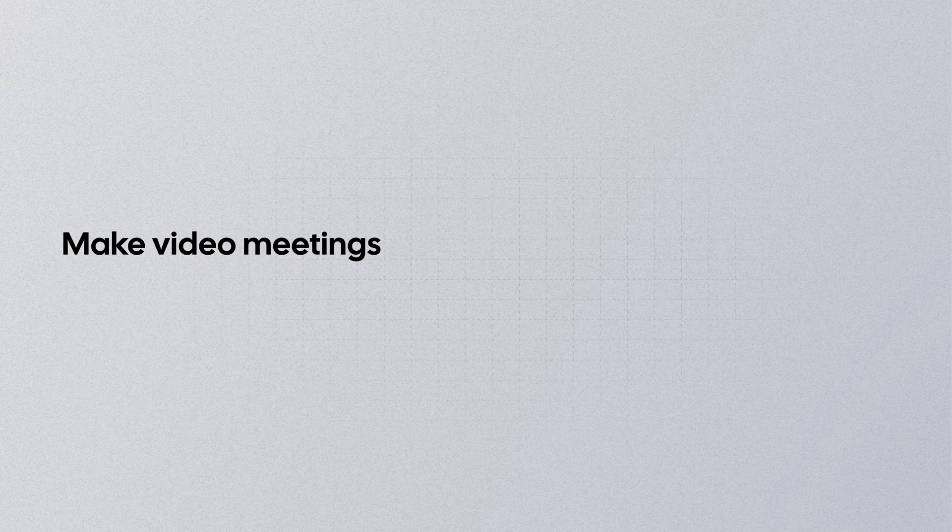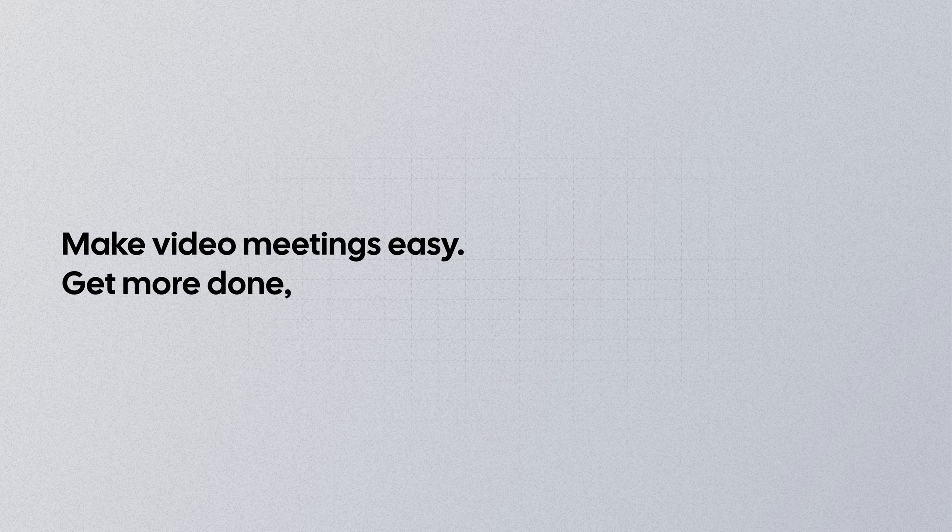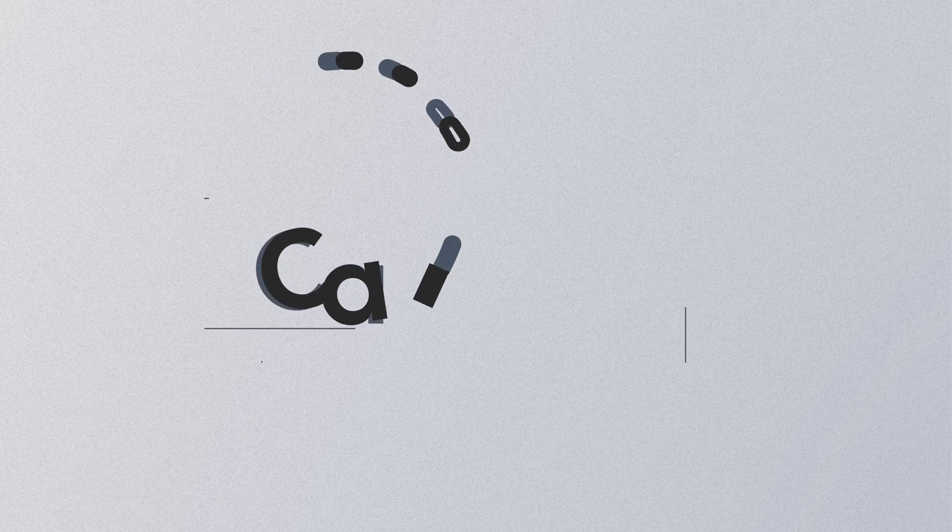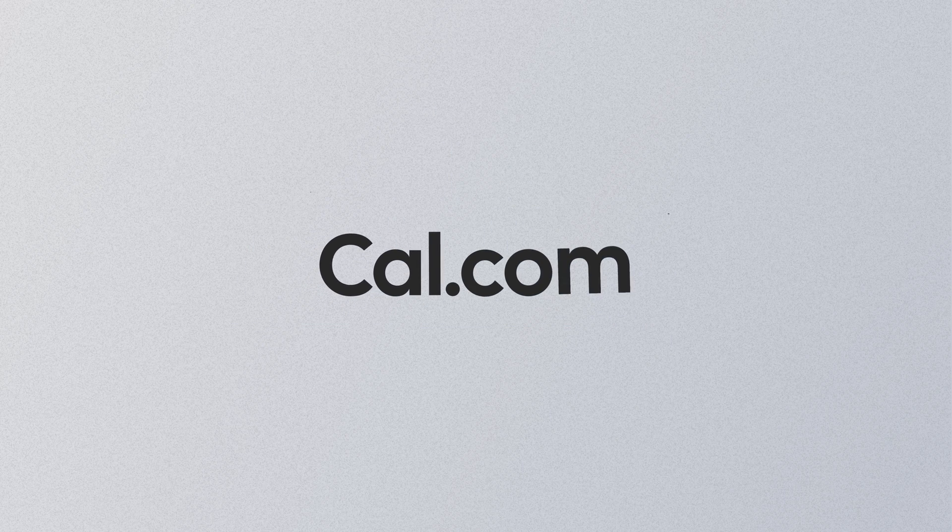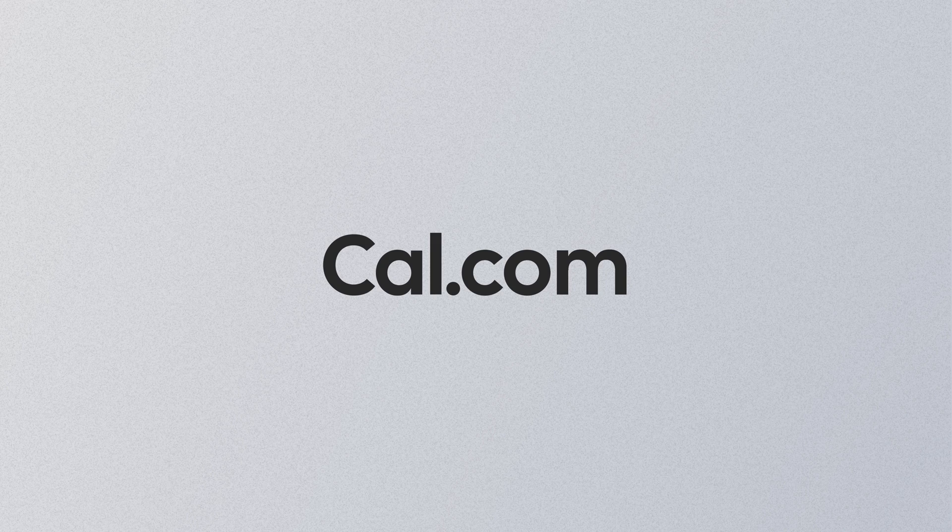Make video meetings easy. Get more done faster. Talk to us soon.